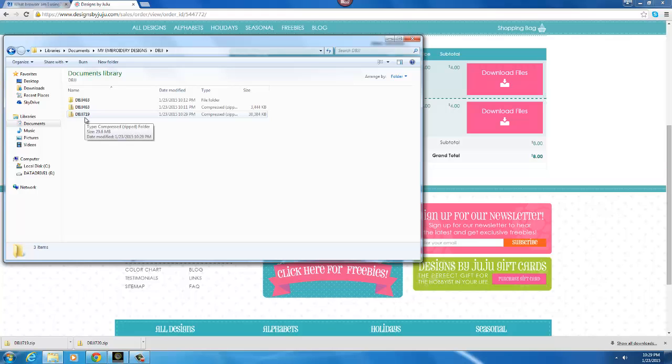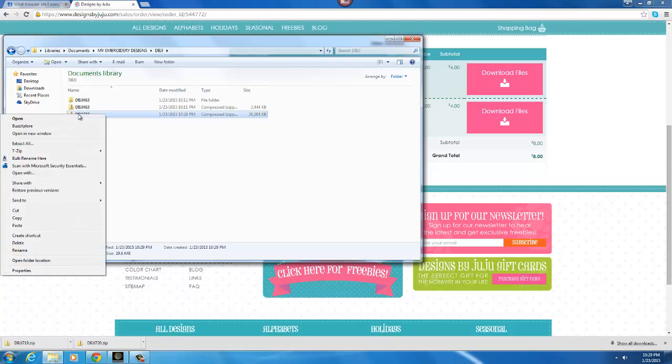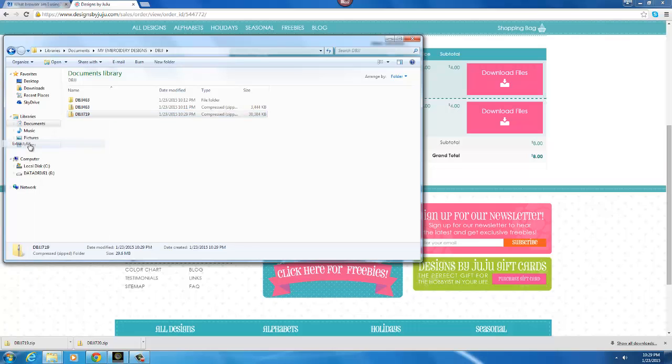And to extract it or unzip it, it's very easy. You don't need a special program or special software or anything of the sort. You simply right click on the file, put your mouse on it, right click on it, choose extract all from your drop down menu.